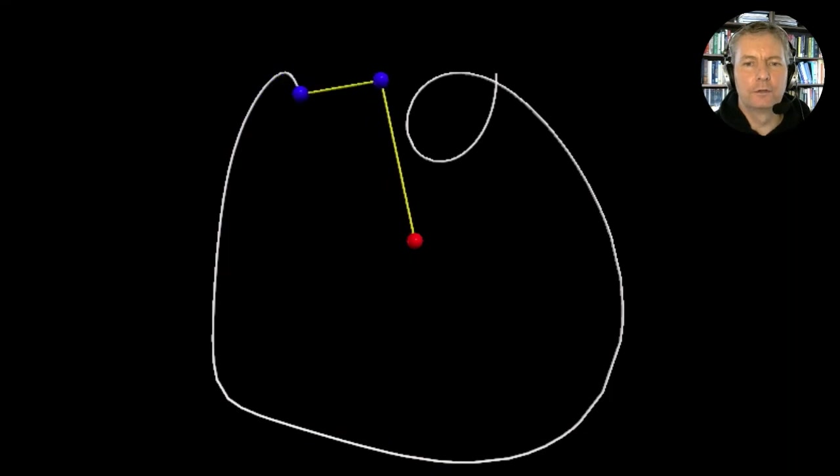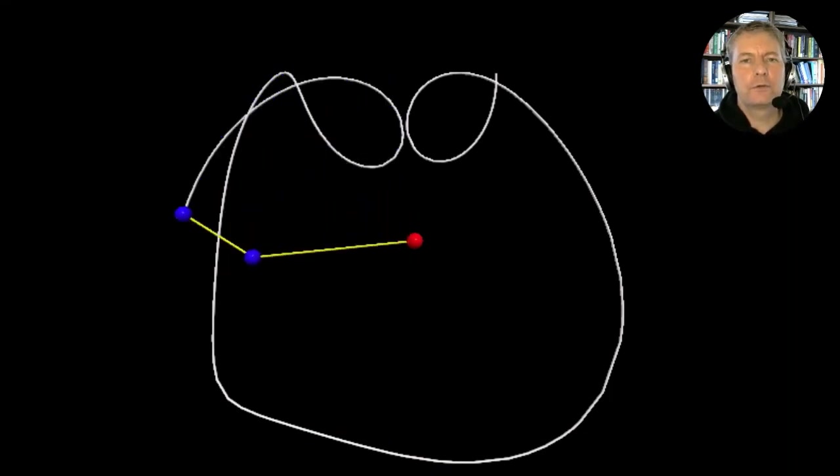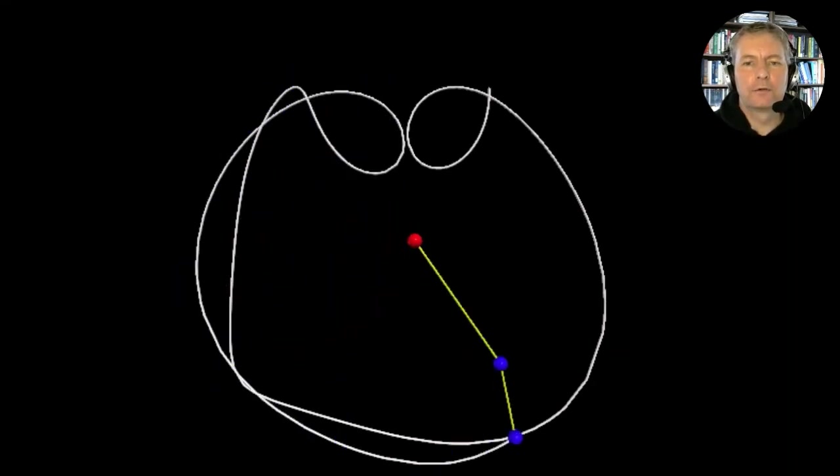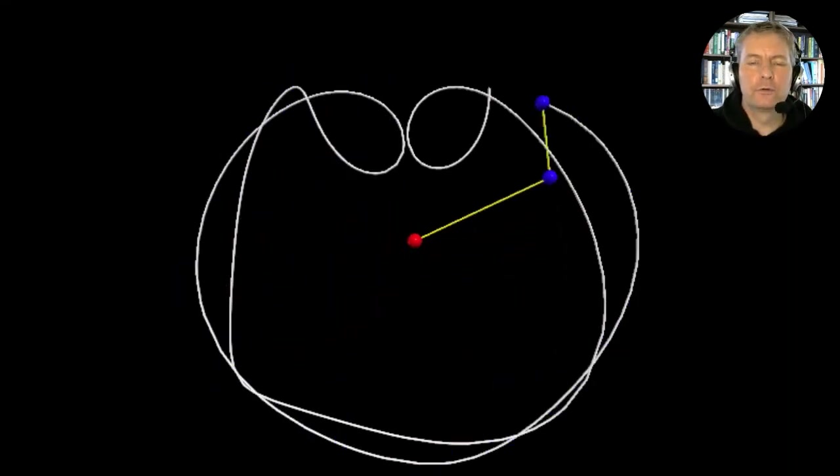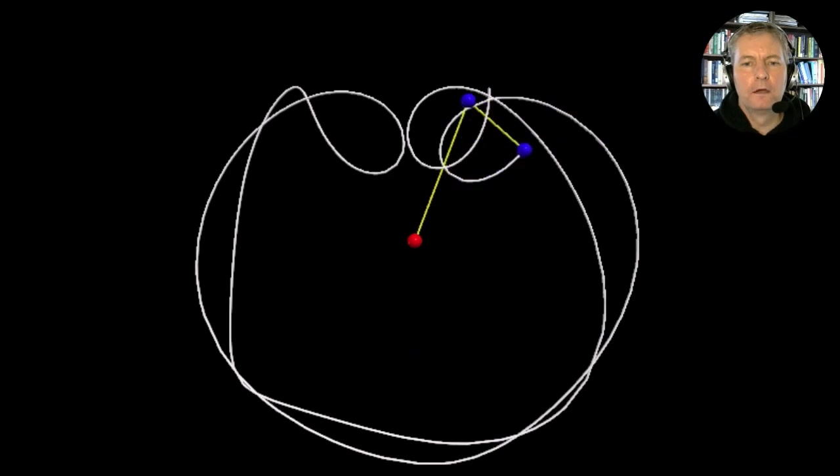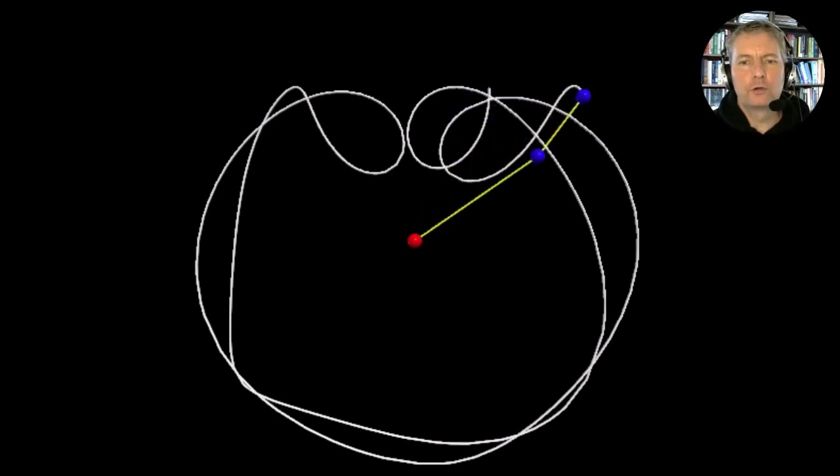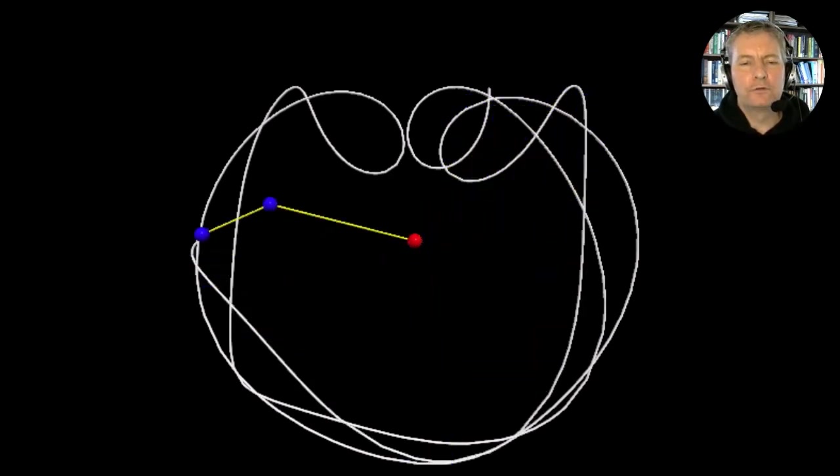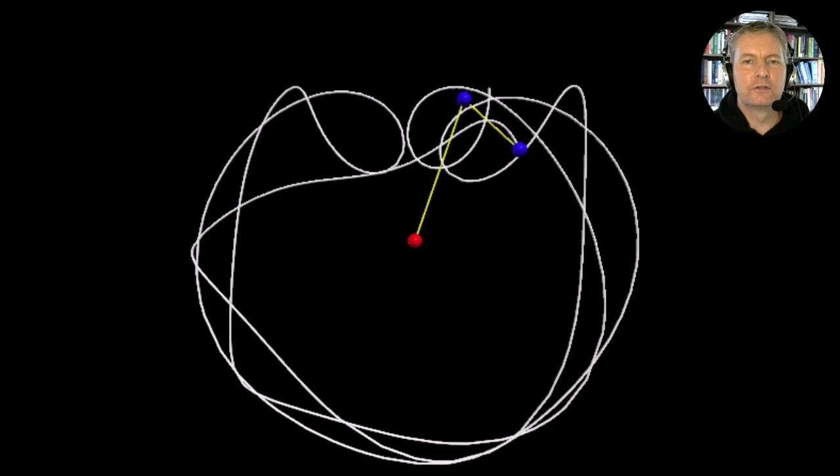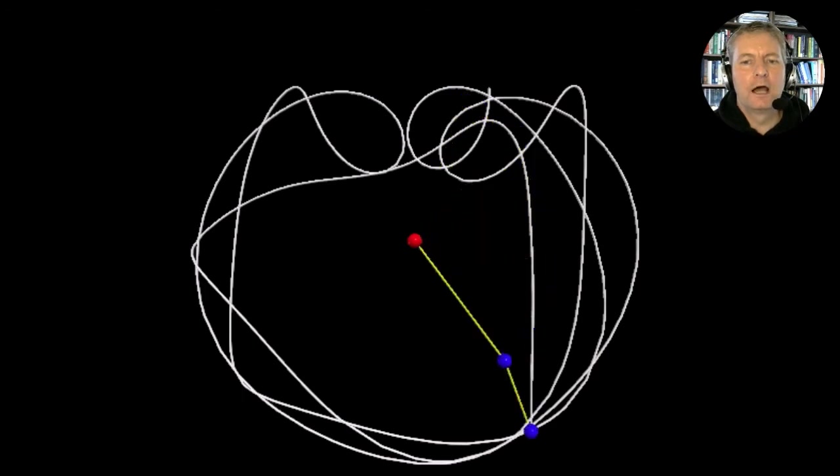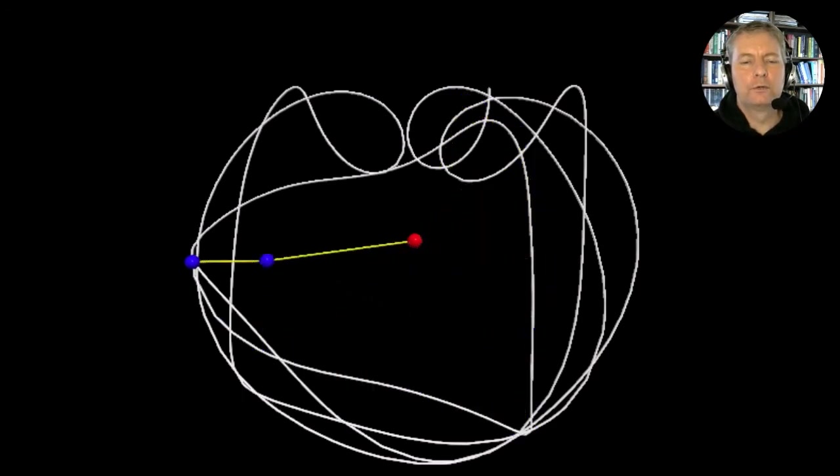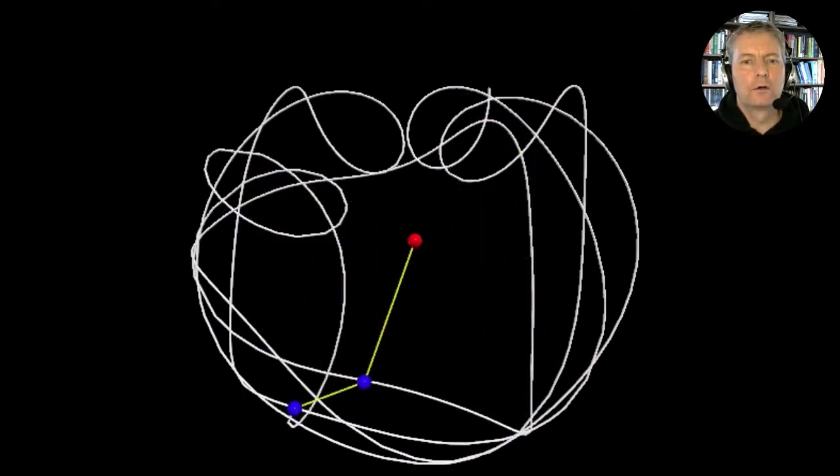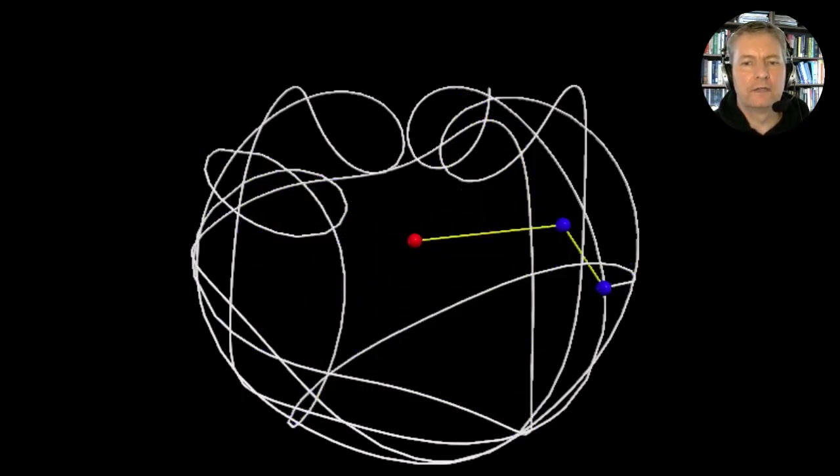This is the end of our derivation of the double pendulum using the calculus of variations and the Lagrangian method. It's also the end of our calculus of variations course. I hope you've enjoyed taking this course. I've enjoyed teaching it. It's a fascinating subject.